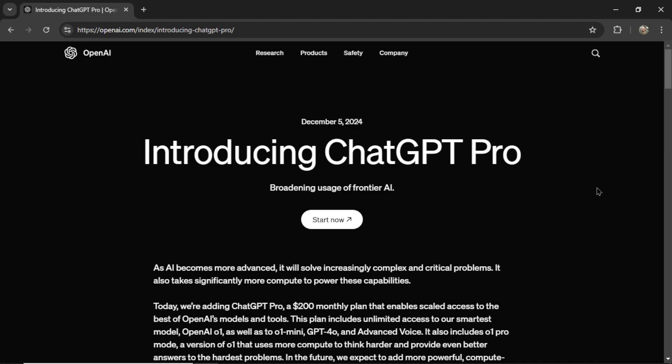ChatGPT just introduced its new Pro subscription plan at $200 per month offering advanced features for power users. In this video we'll break down what the plan includes and whether it's worth the investment.